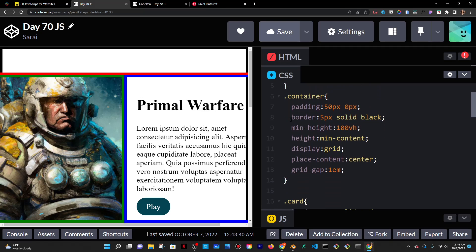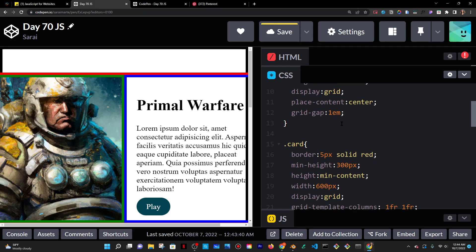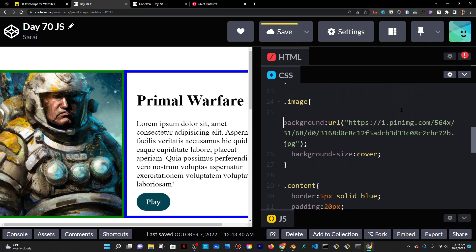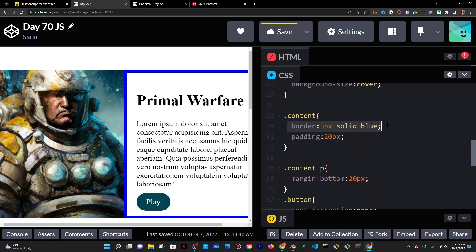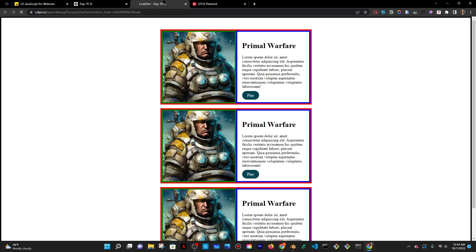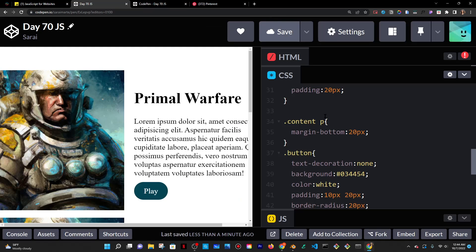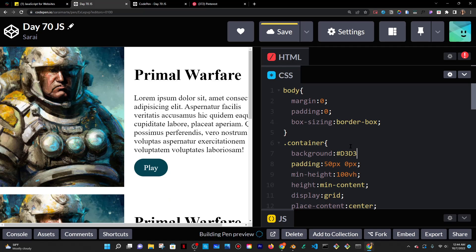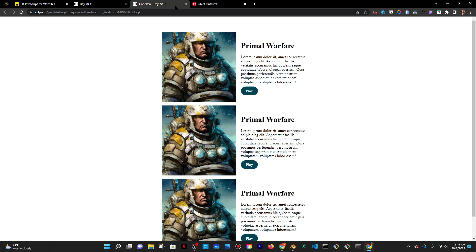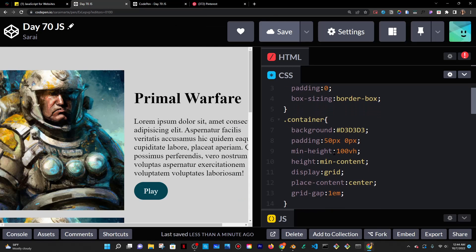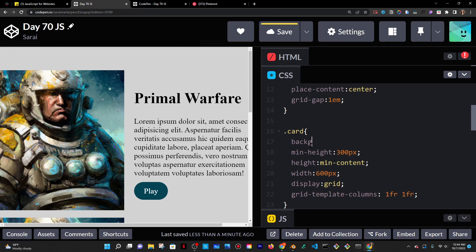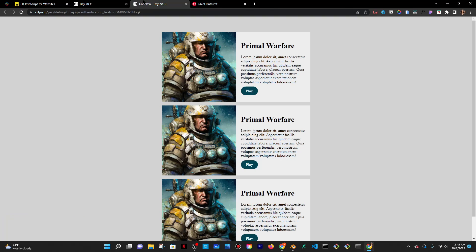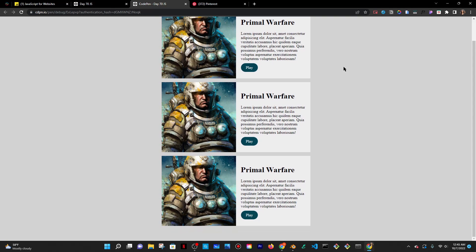Let me make these things pretty by removing the borders — removing the border of the container, the border of the card, and the others. Save and reload. I'm going to give the container a background of #D3D3D3, kind of a grayish color. And then I'll give the cards a background of #EEEEEE. That's pretty much it for today.